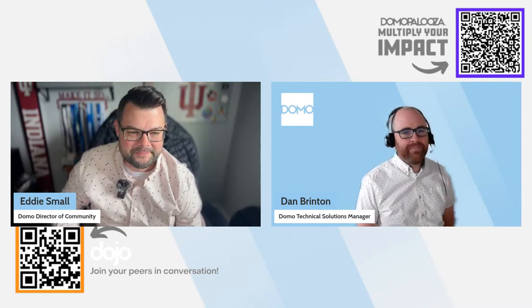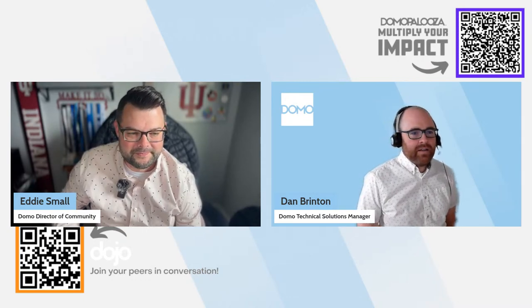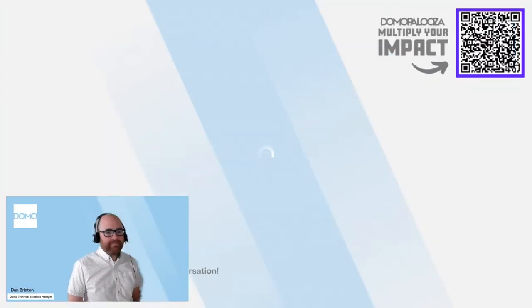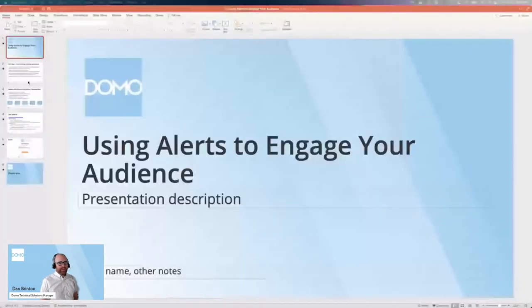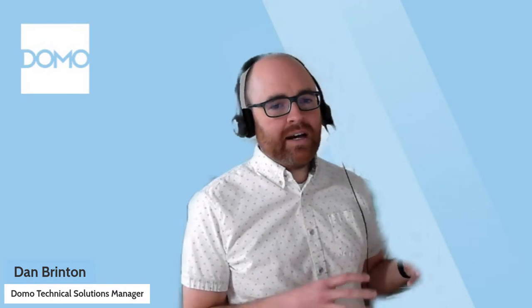Thanks for having me. Hey y'all, happy Thursday! Today I'm going to set the stage pretty quickly, and then it's mostly just going to be a live demo. The idea we're going to talk about is: how can I engage my audience — whoever my target audience is — using Domo alerts?